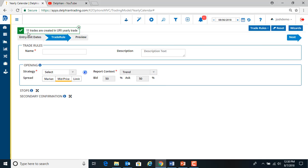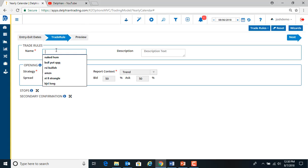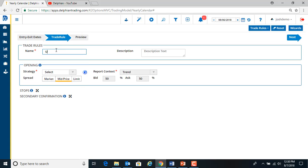So it created 11 trades. So now we have to tell the computer how we want to trade it. We'll start with long call. Just give it a name. You can type in the description if you want.